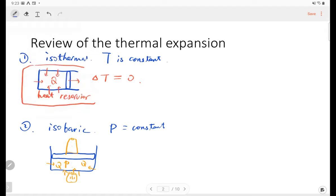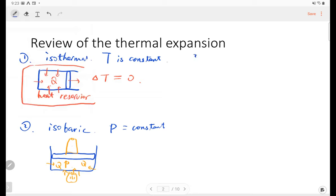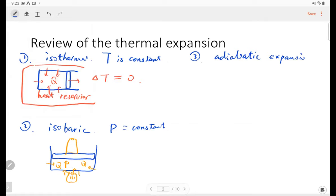Number three is also very important — it's called adiabatic expansion. Adiabatic means the cylinder is isolated from the ambient environment.